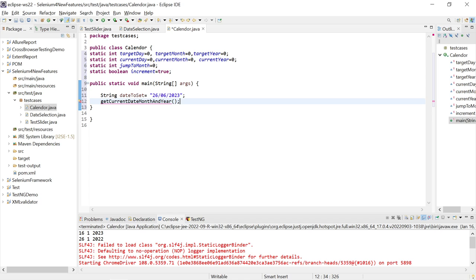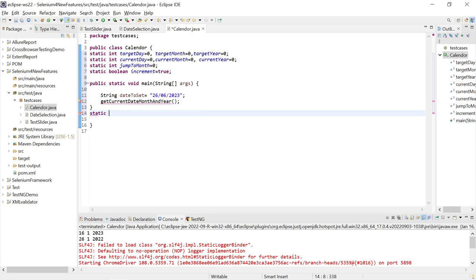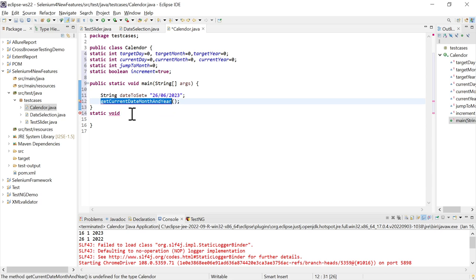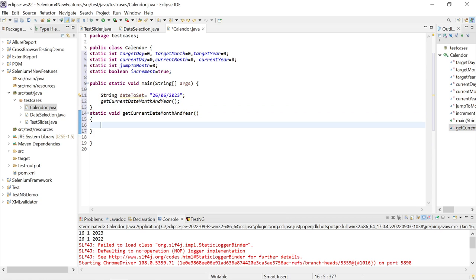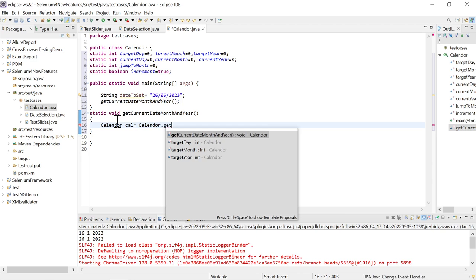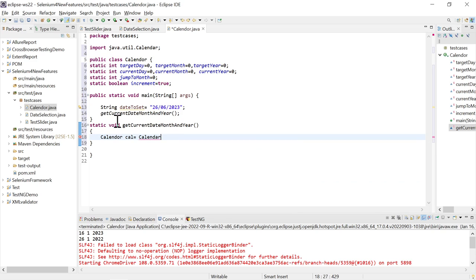I'll write get current date month and year - this is going to be my journey method. I'll write: static void, get current month. In this I'll be getting the current date. I can initialize the calendar by calling Calendar and Gregorian calendar instance.